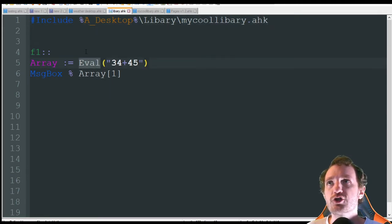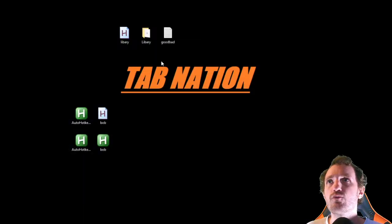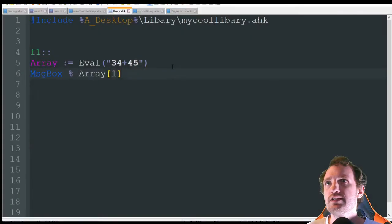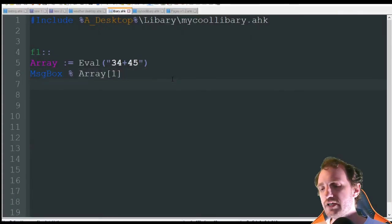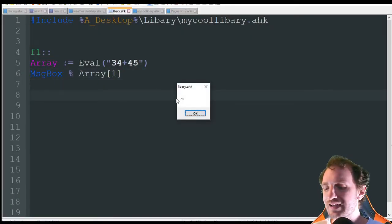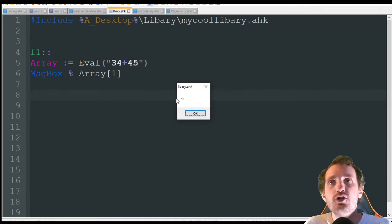We'll go ahead and run that. I'm going to push F1. There we go — we've got our answer: 79. That's really all it's doing.